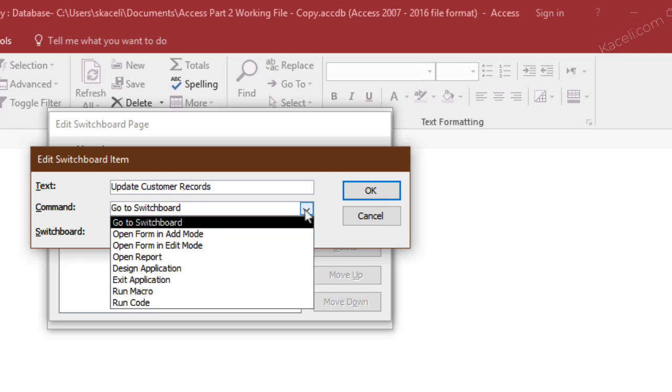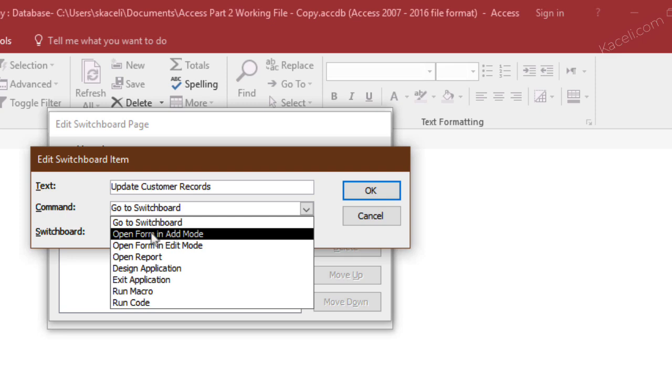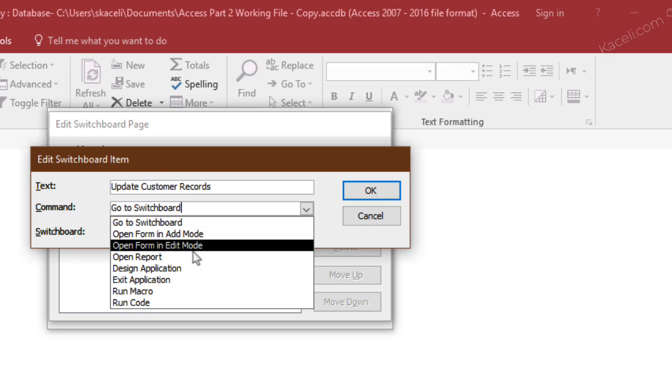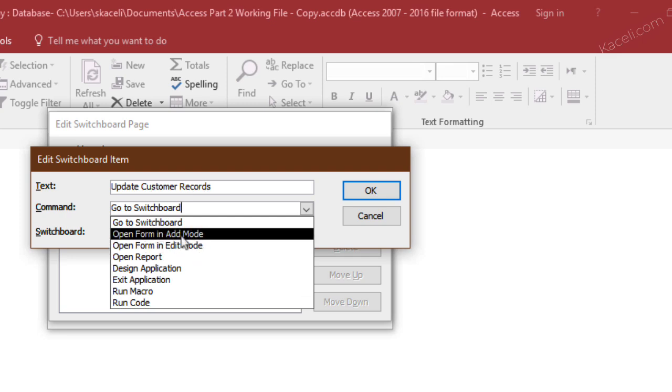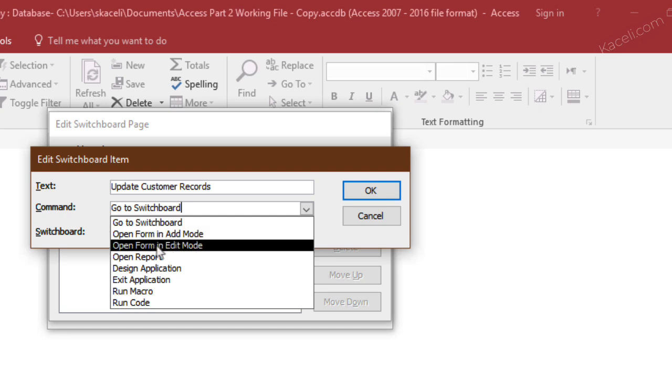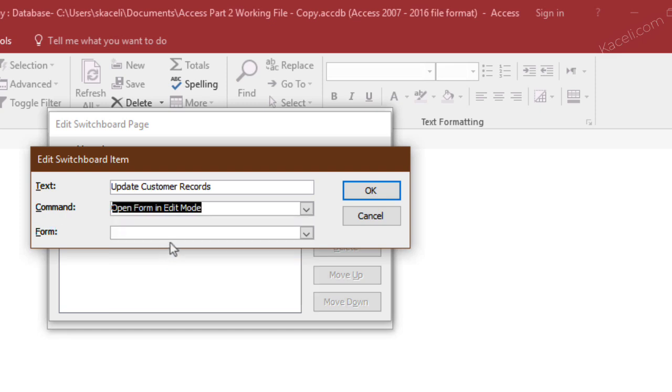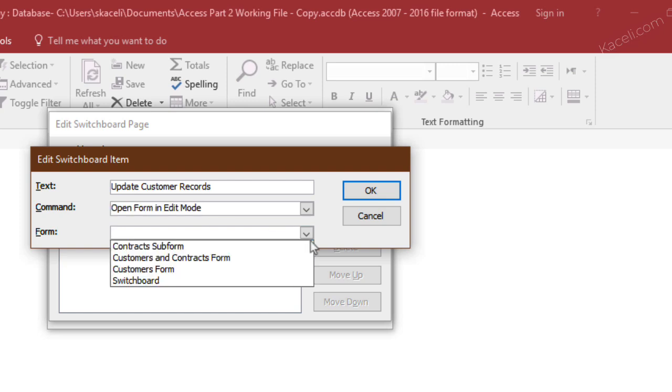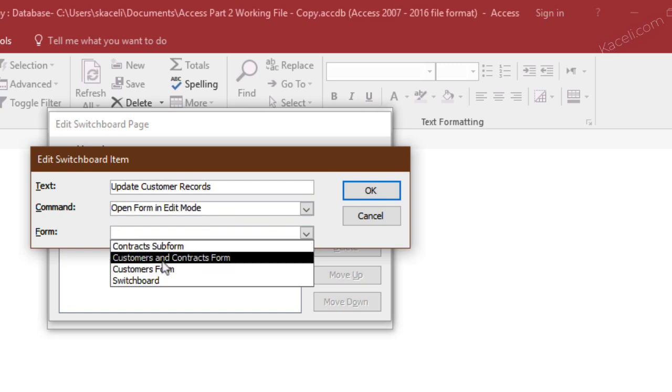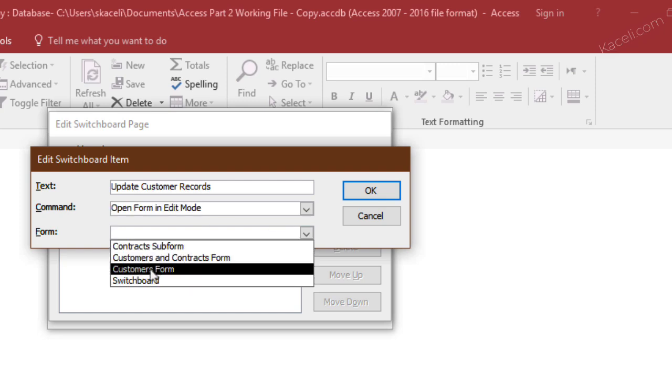Here we go under the command, then we need to tell the system what we want to do. In our case we want to open a form either in add mode or edit mode, so we want to update existing records, so we want to choose edit mode. Then we go to the form that we want to be editing,